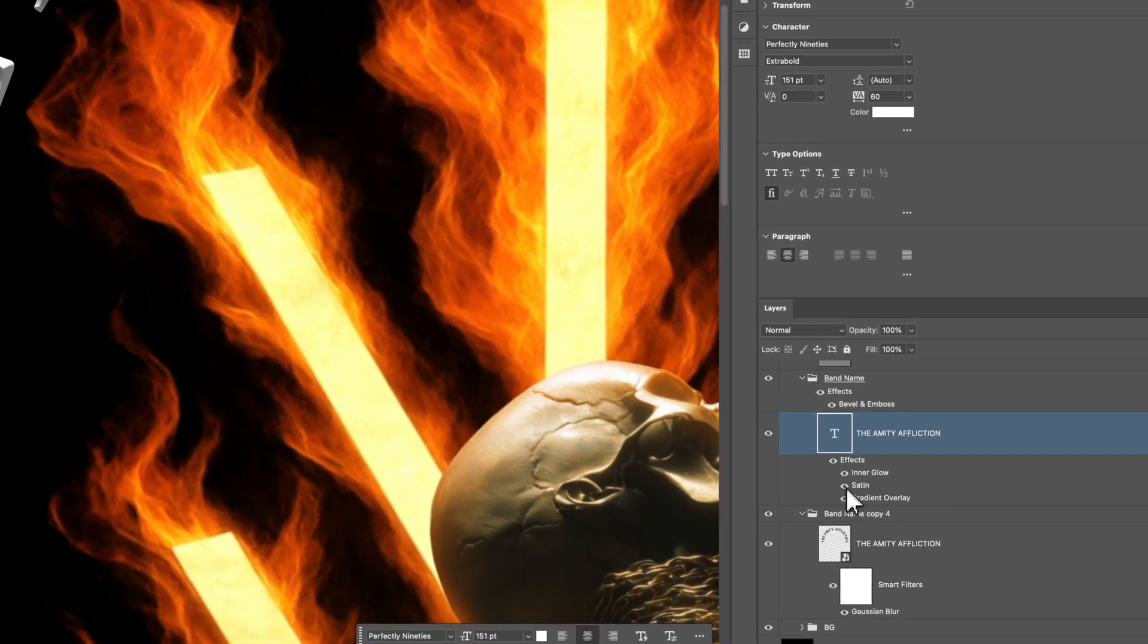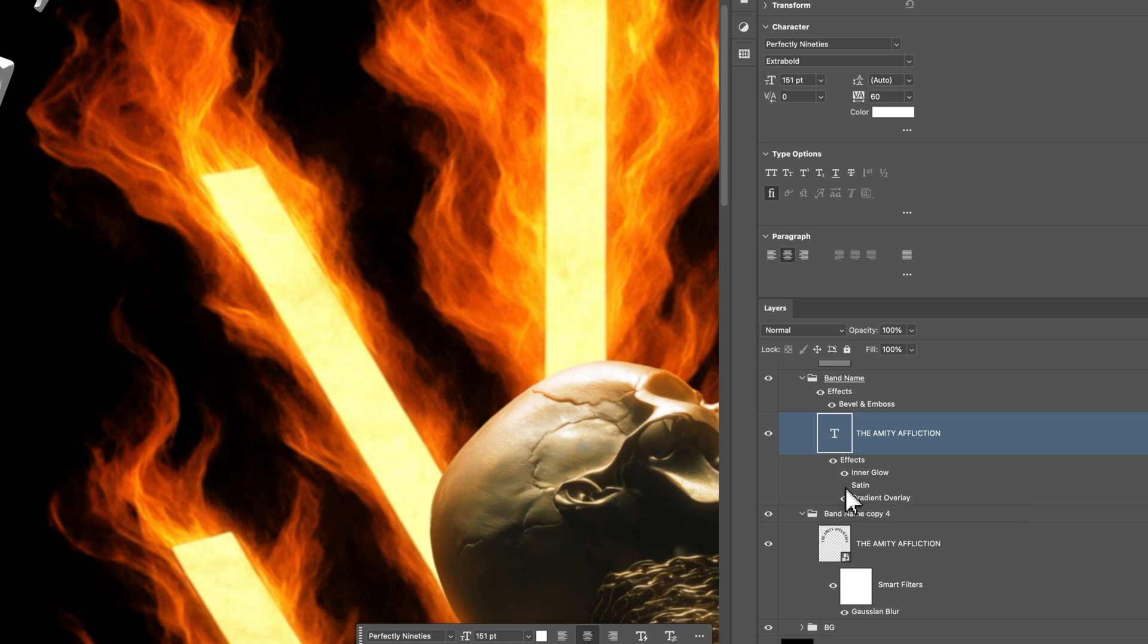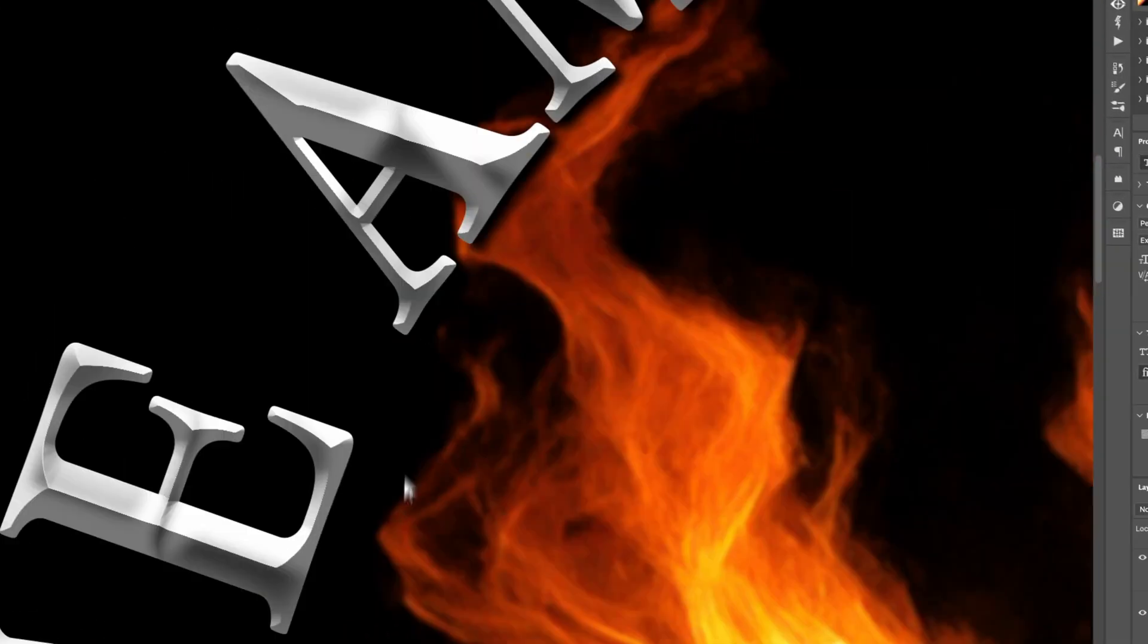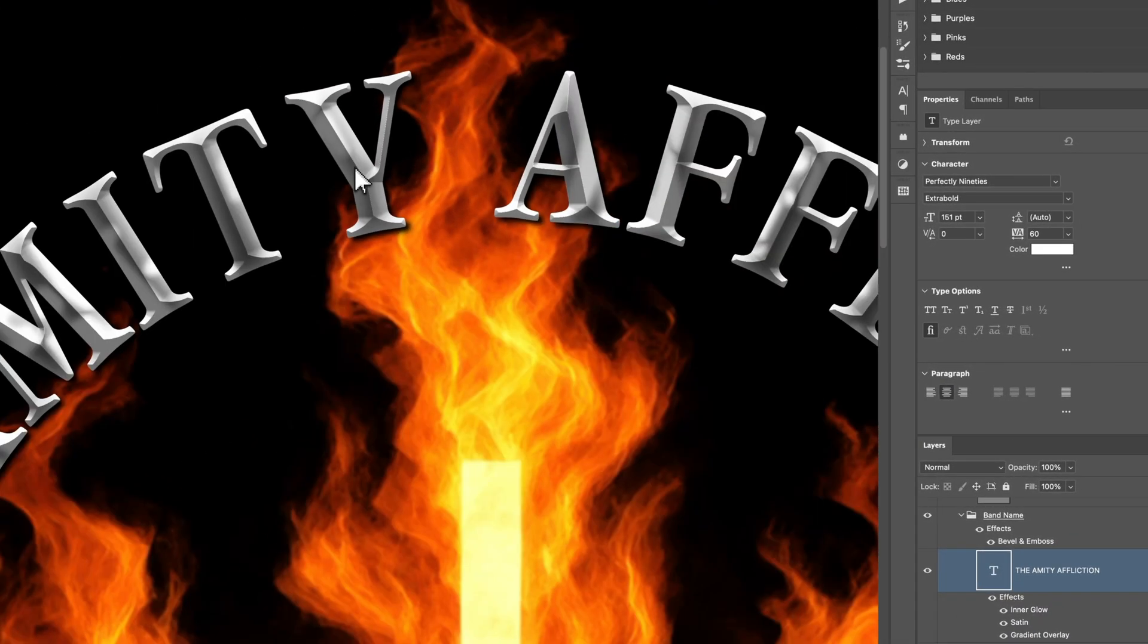Now, this is a really cool method of breaking up the type treatment a little bit. And when you're combining it with grain, which is what I do all the time, it just helps kind of sell the effect a little bit more.